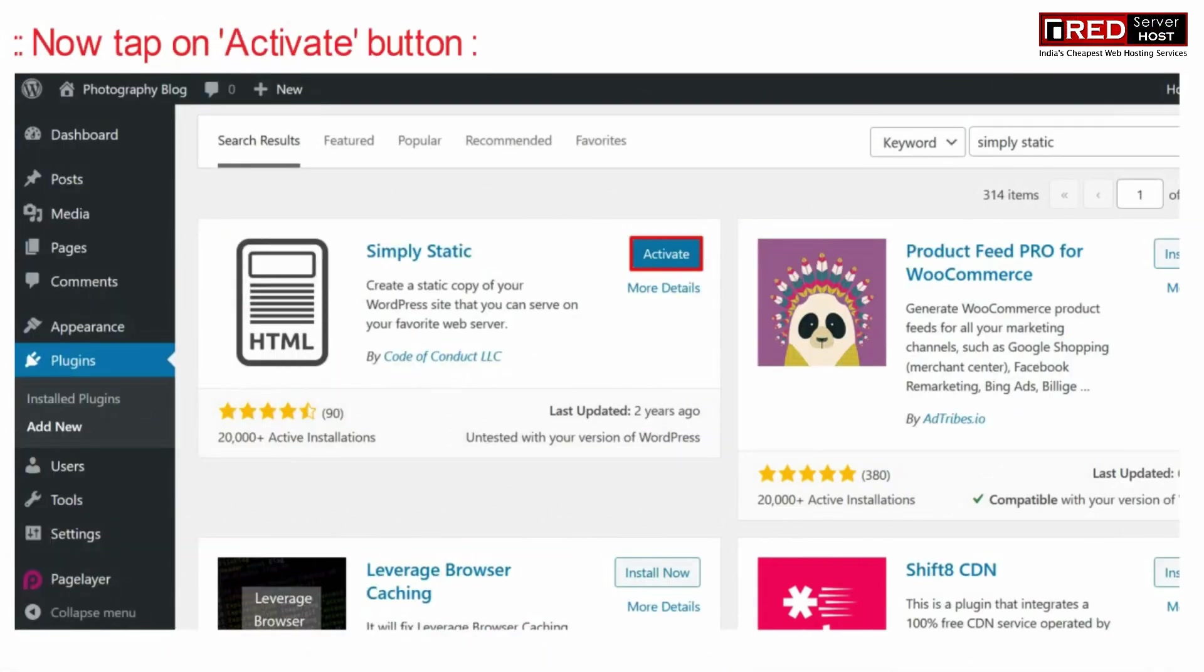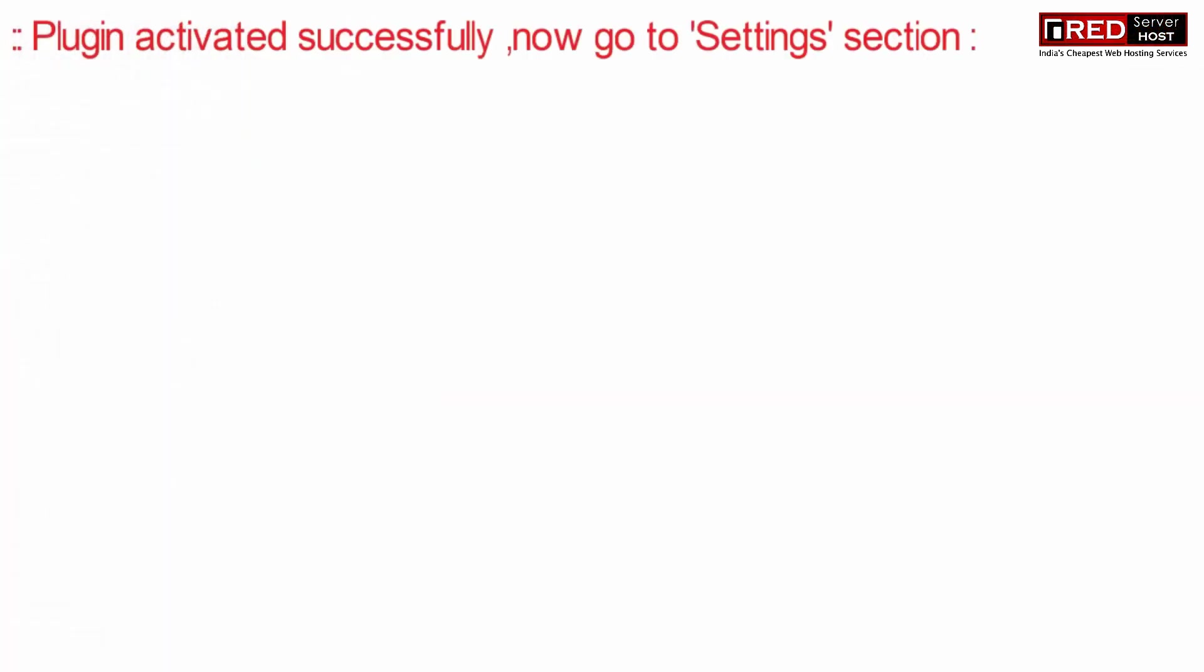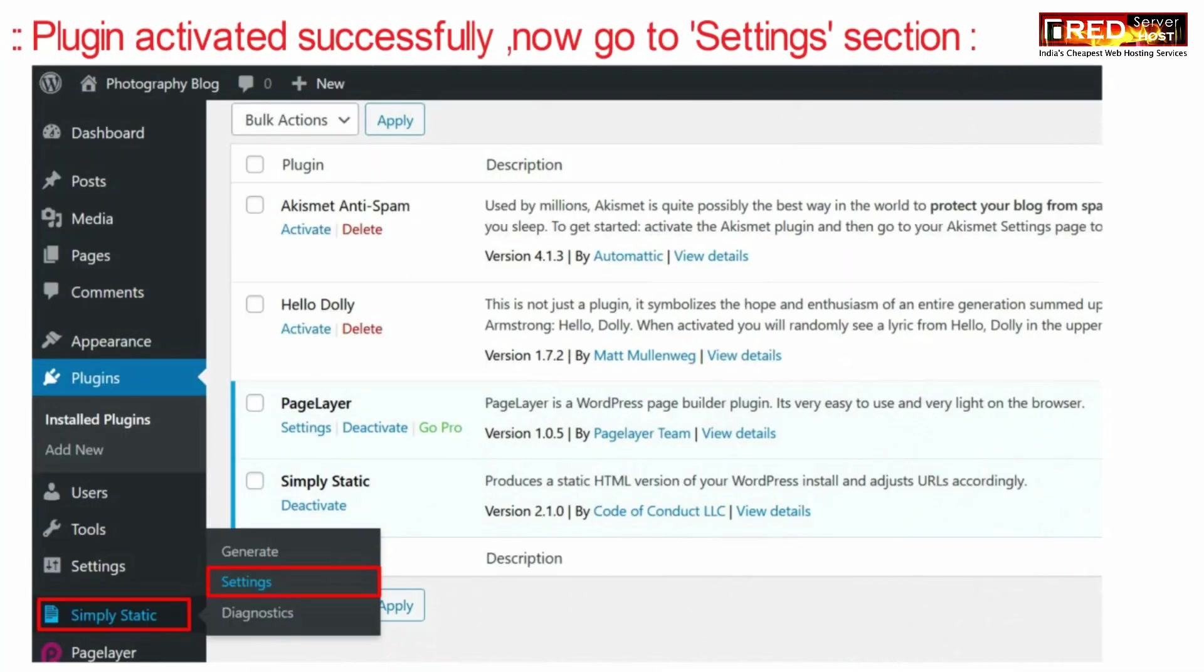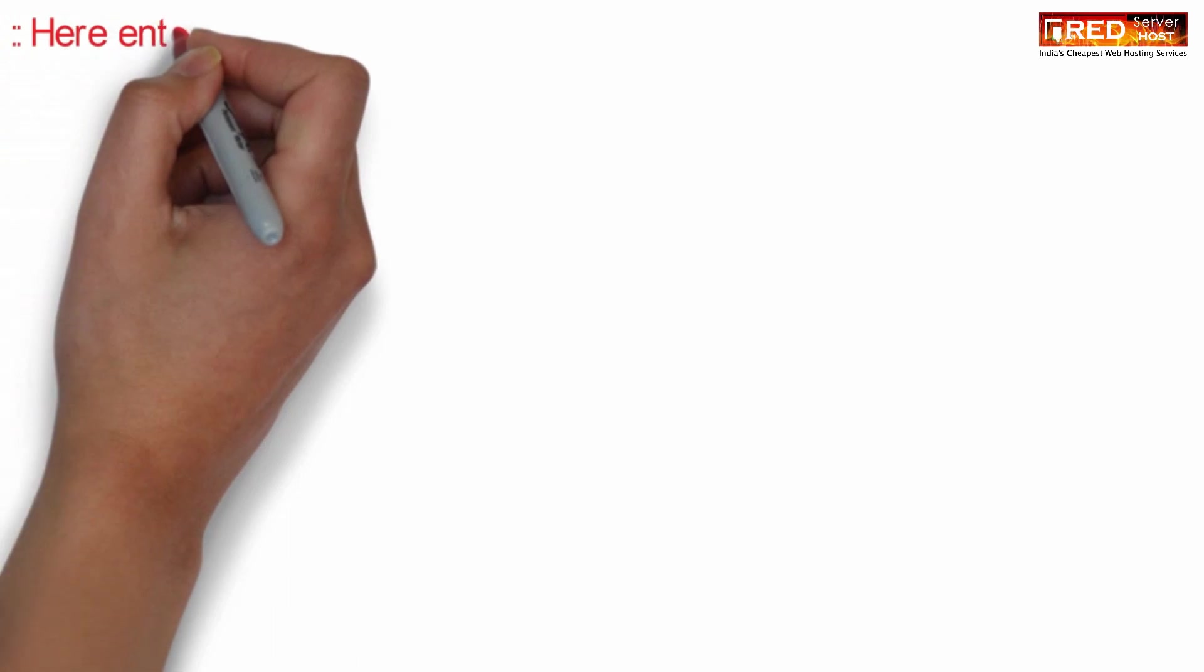After installing this plugin, click on activate. Once the plugin is activated successfully, you can go inside the settings section.